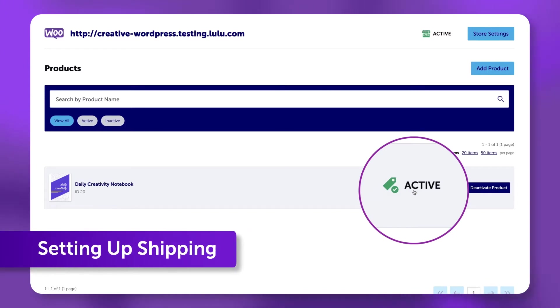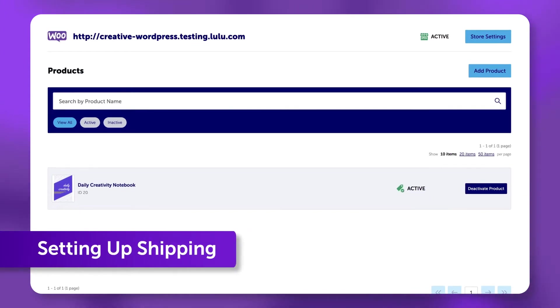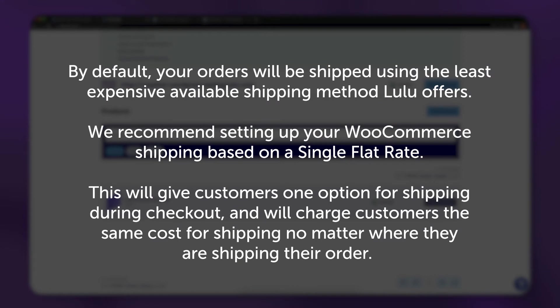Setting Up Shipping. By default, your orders will be shipped using the least expensive available shipping method Lulu offers.